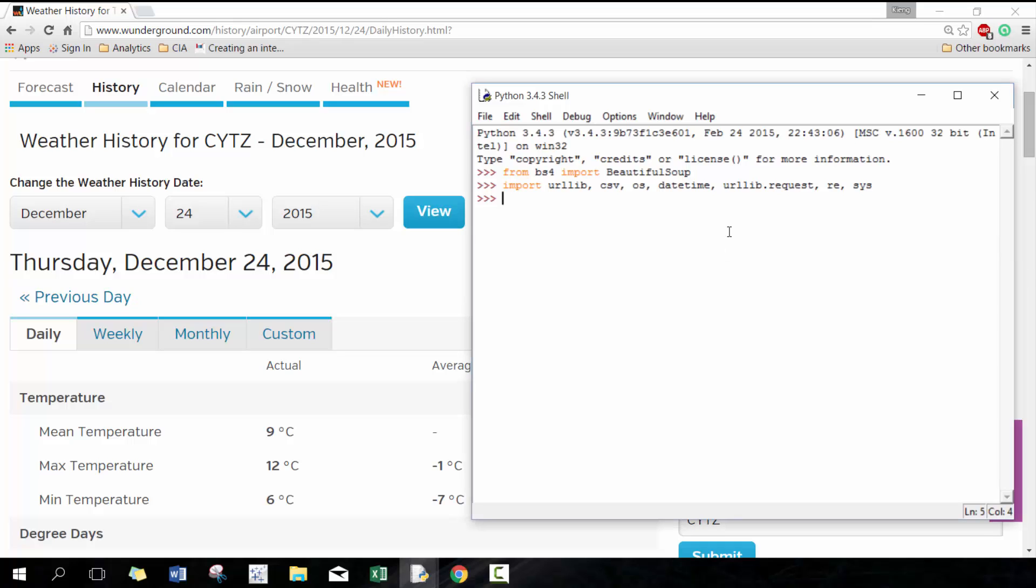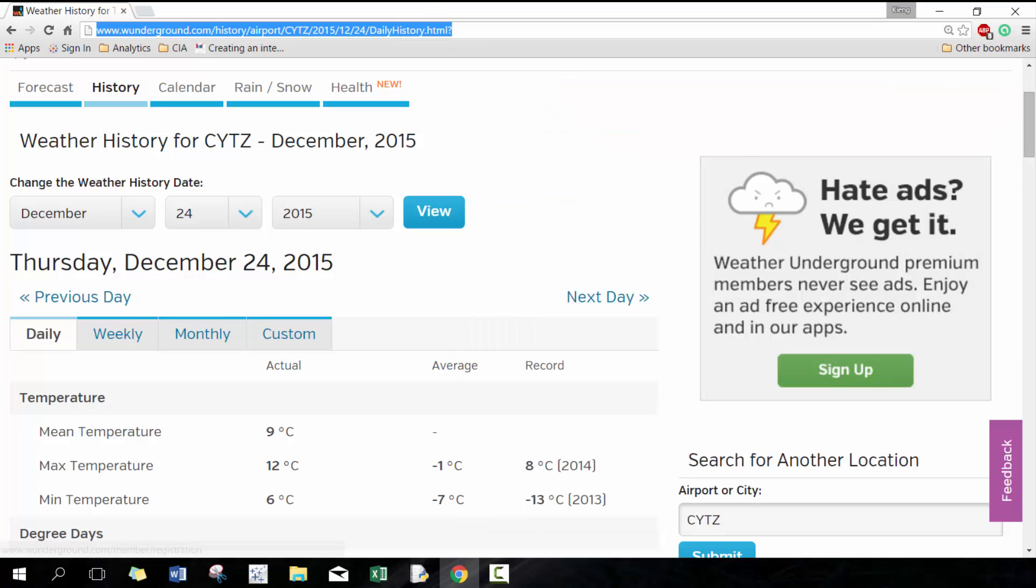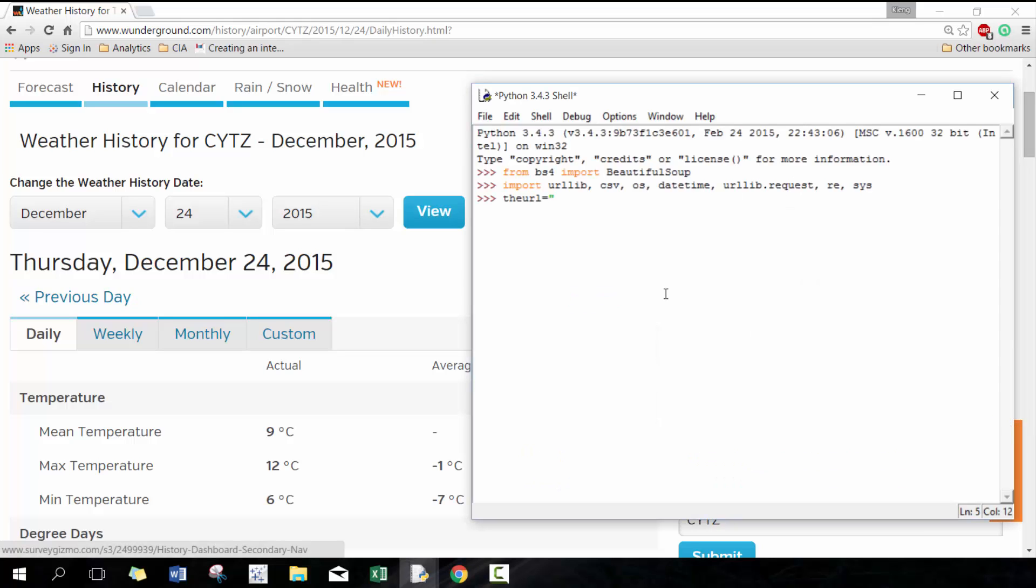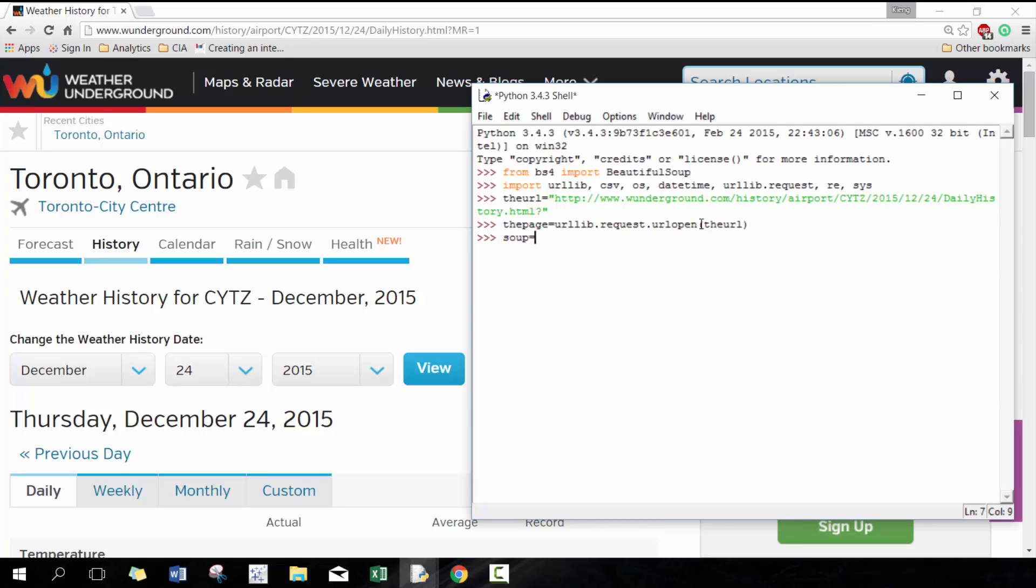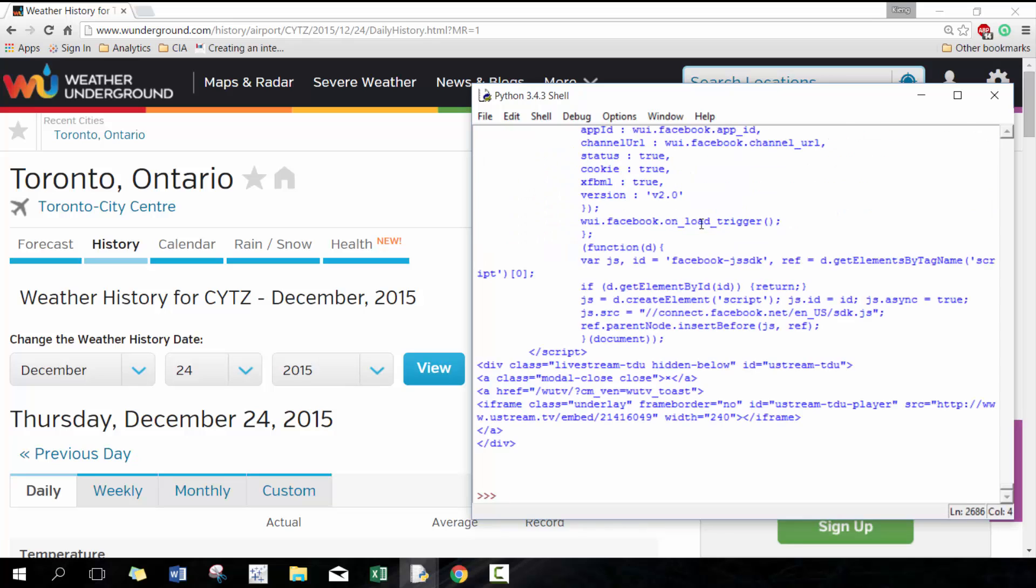Next thing we want to do is we want to define what our URL is, so I usually call it the URL and then I'm going to copy this here. There's many ways to approach this; I'm just going to show you one example. We're going to paste it here and then next thing we want to do is we want to convert this information to something that the computer can actually use. So we're going to use urllib.request to open the URL, and this converts the URL into something that Beautiful Soup can now use. So we're going to go soup equals Beautiful Soup, and then we're going to pass through the page.